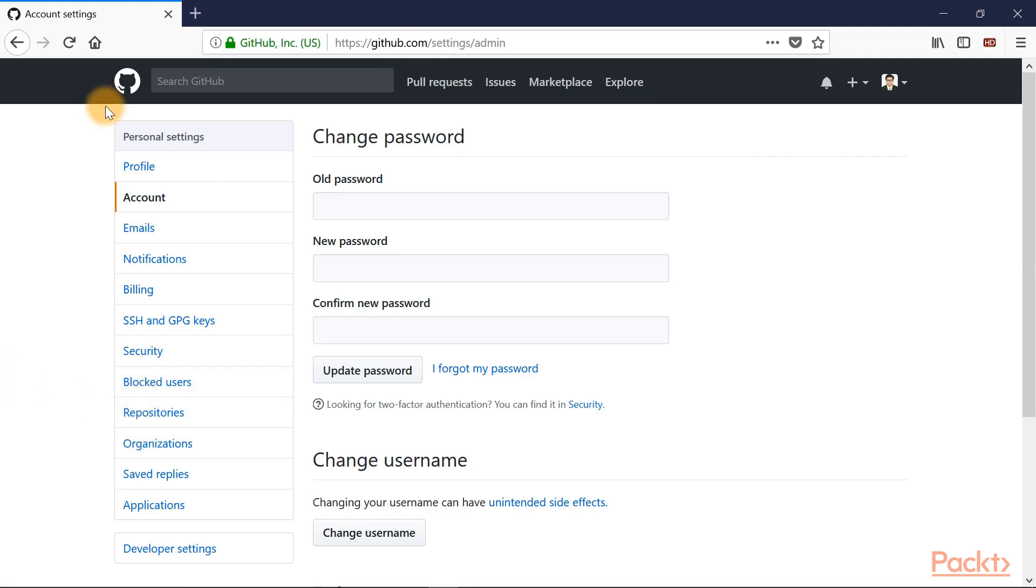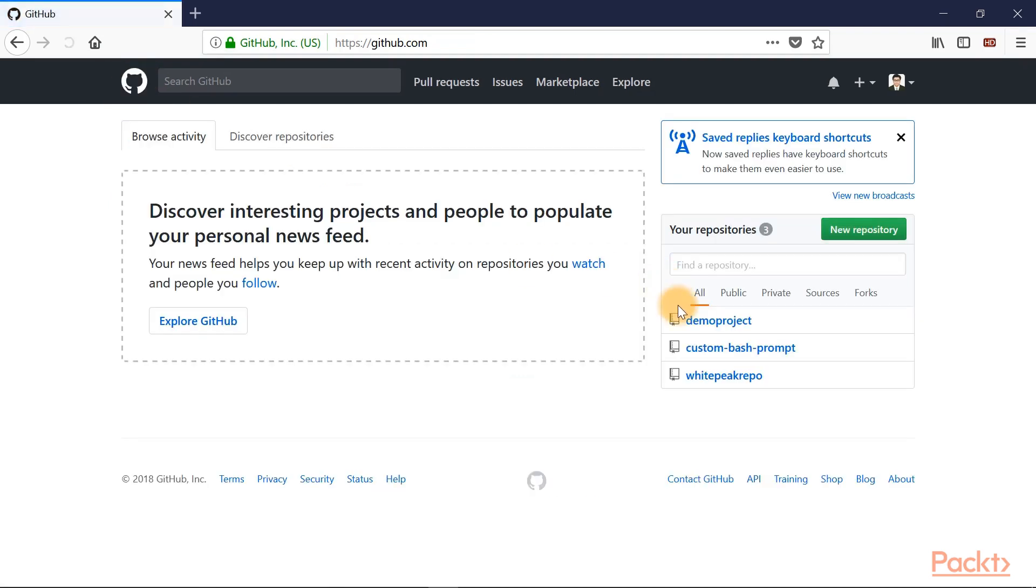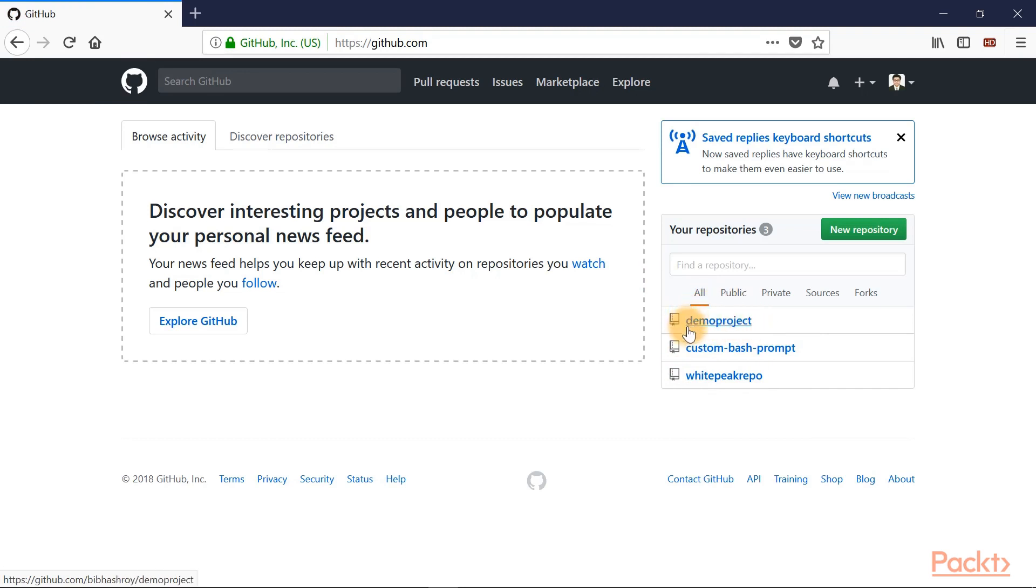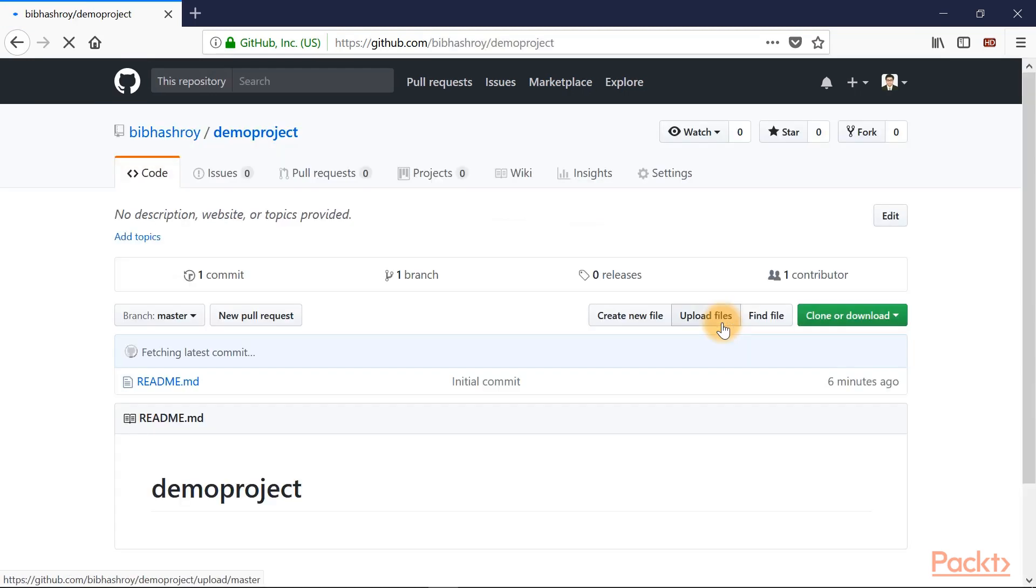Now you can go to your list of repositories at any time by clicking on this Octocat icon at the top left. Let's click on it. And here you get your list of repositories. We just created a demo project as you can see over here. And you can right away get into the project by clicking on this link.